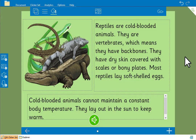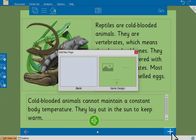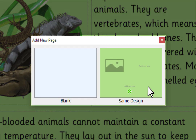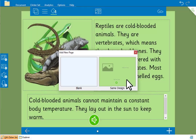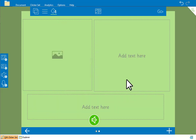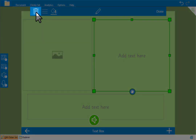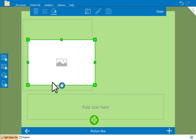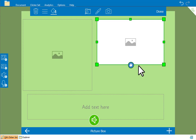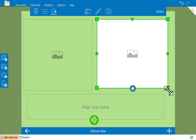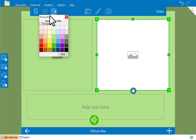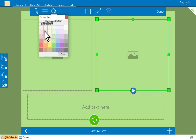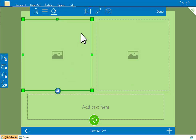To create another page for the book, click here. We can either choose a blank page or a page with the same layout and features as our current page — we'll choose that. On this page we only need one text box so we'll delete this one by selecting it and then clicking here. We'll add another picture box and make it transparent, and add examples of reptiles to each picture box.